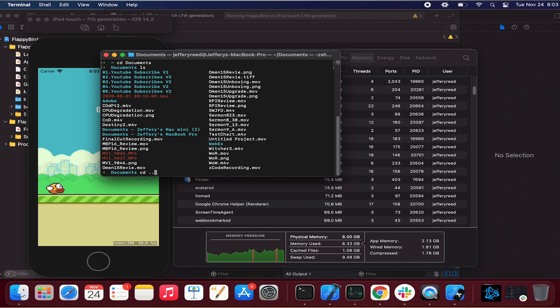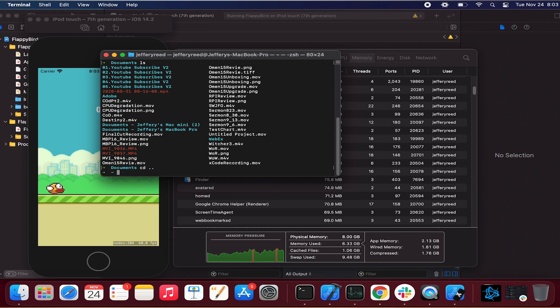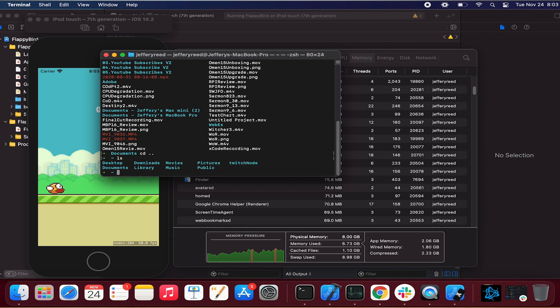But at the same time, those cards had a lot of different memory configurations, like 16 gigs, I believe.